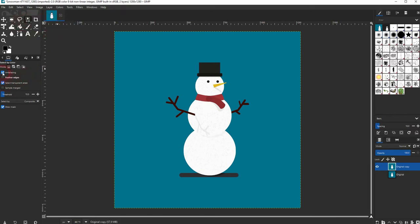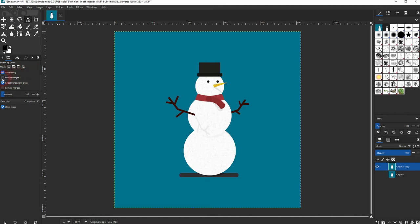Anti-aliasing I have it checked. Feather edges we don't need it here as we've got this very clear edge. Make sure draw mask is activated and the threshold is important.